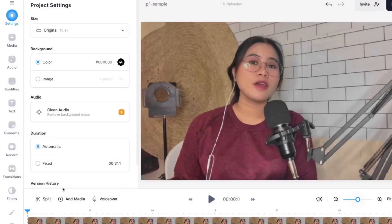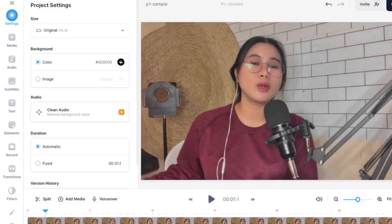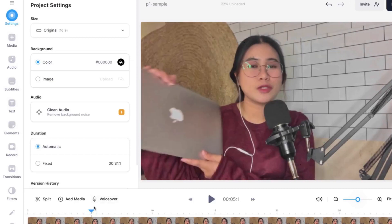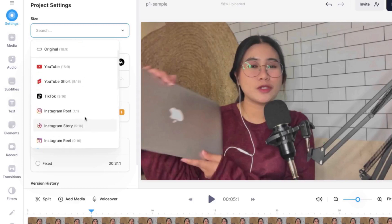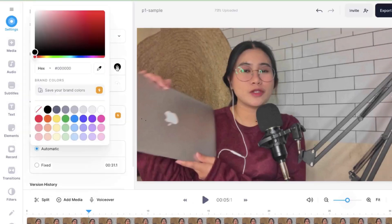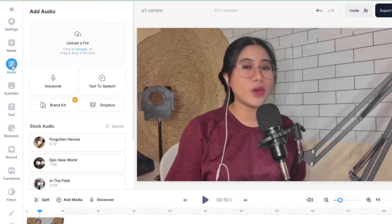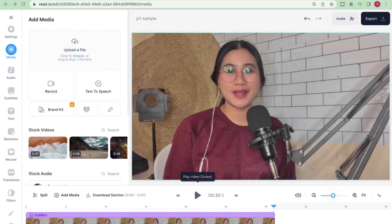The good thing about vid.io is that it's so simple and easy to use. You have the timeline over here, your workspace, and all the custom tools on the left side. And here, you can even change the size format of the video, add the background, clean the audio, and on the media part is where you can add another video. Let me drag a second video clip to also show you how the transitions look like when we get there.